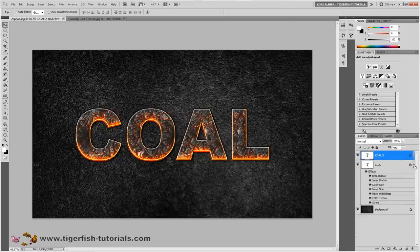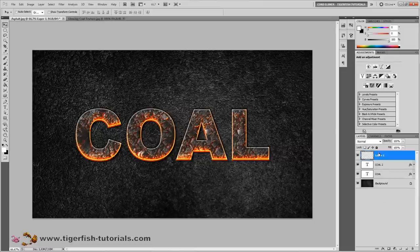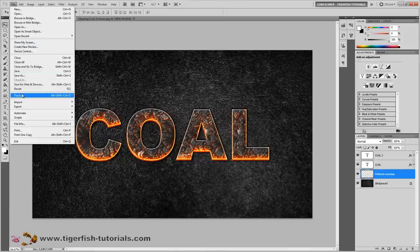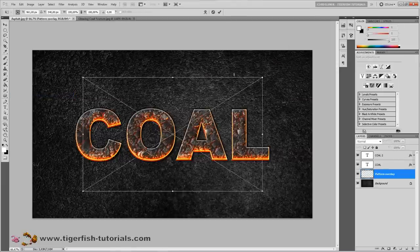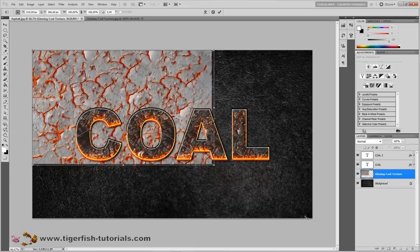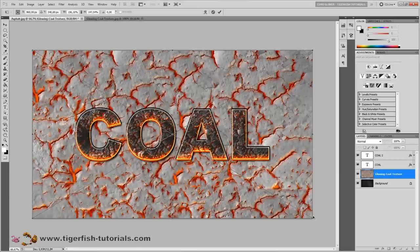Collapse the effects on both layers. Next, create a new layer named 'pattern overlay' and place it between the type layer and the background layer. Place your texture file inside this layer, positioning it roughly as desired, and pull it down into position.